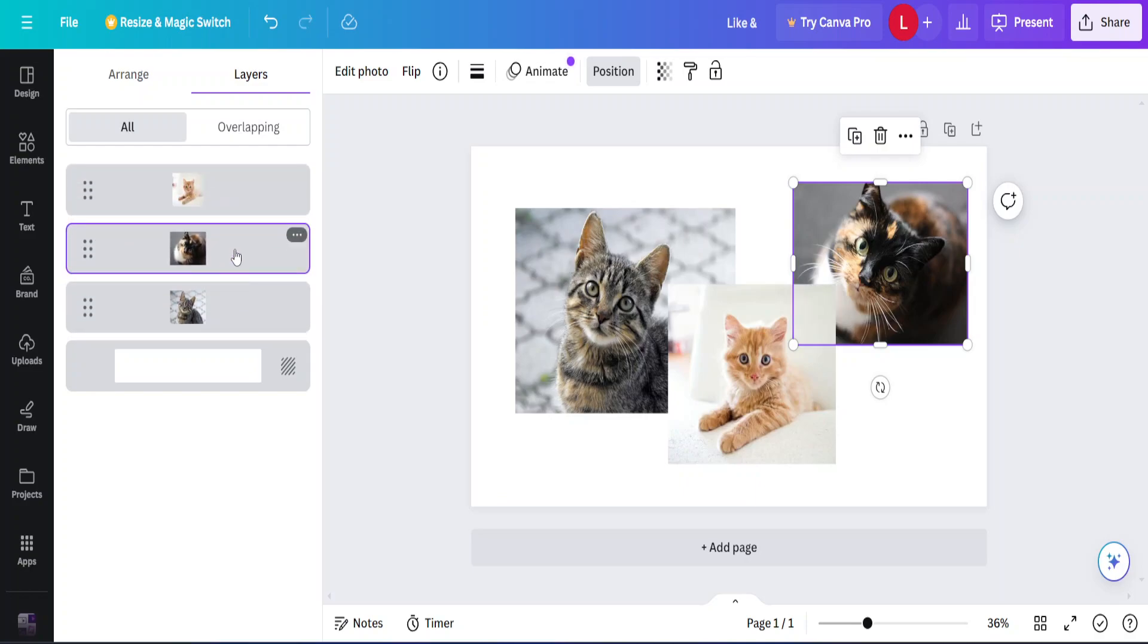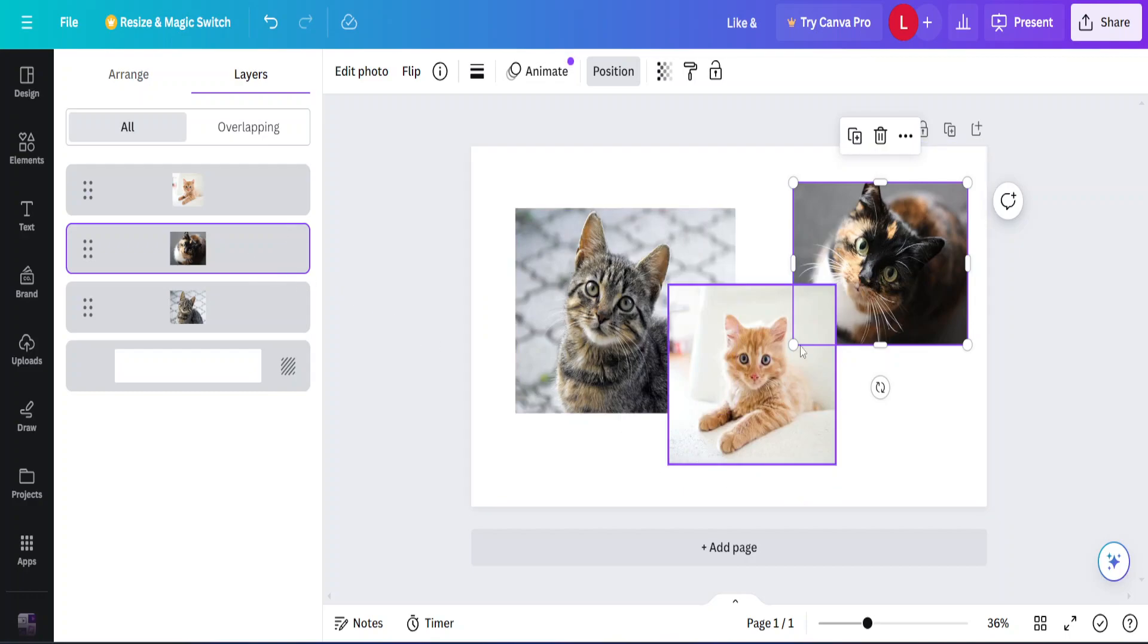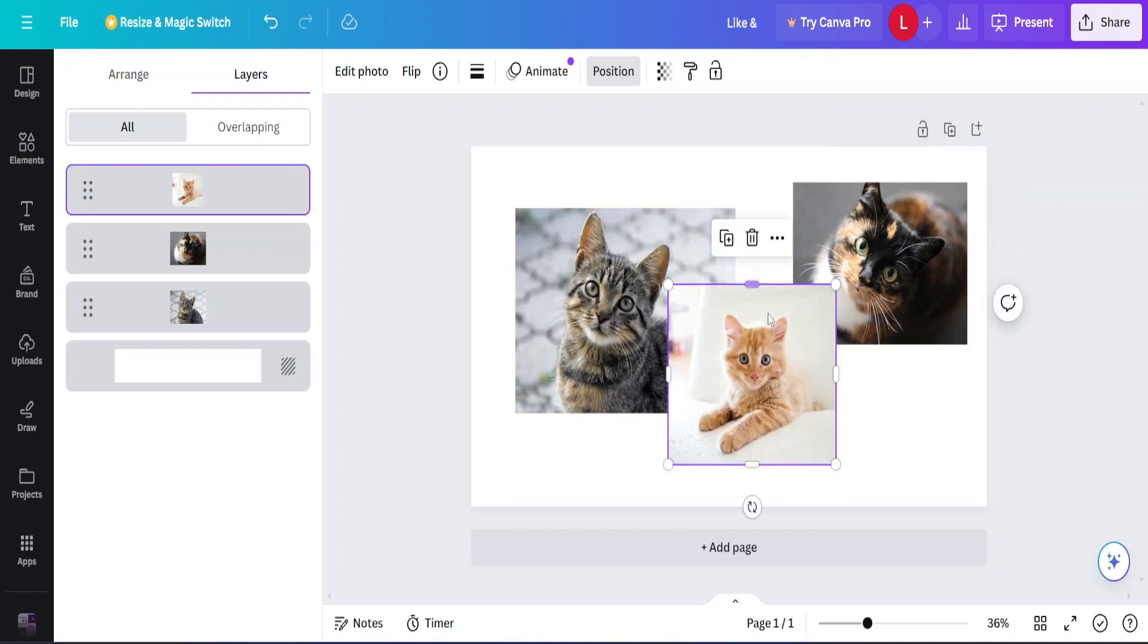Then I just let go and as you can see this picture went to the back so this one can go to the front.